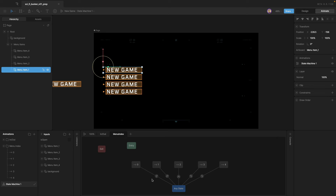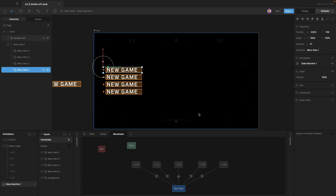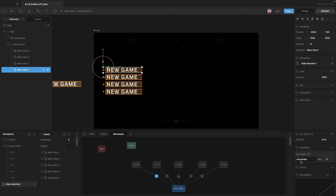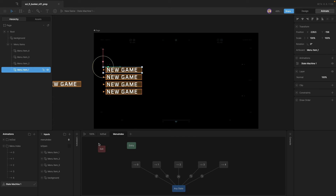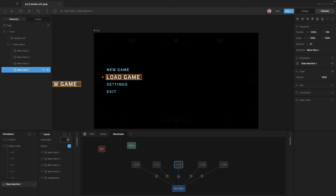We've got all our transitions set up. We still need a number input, so we click on our transition, hit the plus button for a condition, go to new input, and select number. Then we rename it and call it menu index. Now we just need to assign our conditions: when menu index equals zero, play the zero animation; when it equals one, play animation one; when it's two, play animation two; when it's three, play animation three; and when it's four, play animation four. Now if we start up our state machine, hit the isOpen Boolean, and go through our number index, you can see that the correct animations are playing.